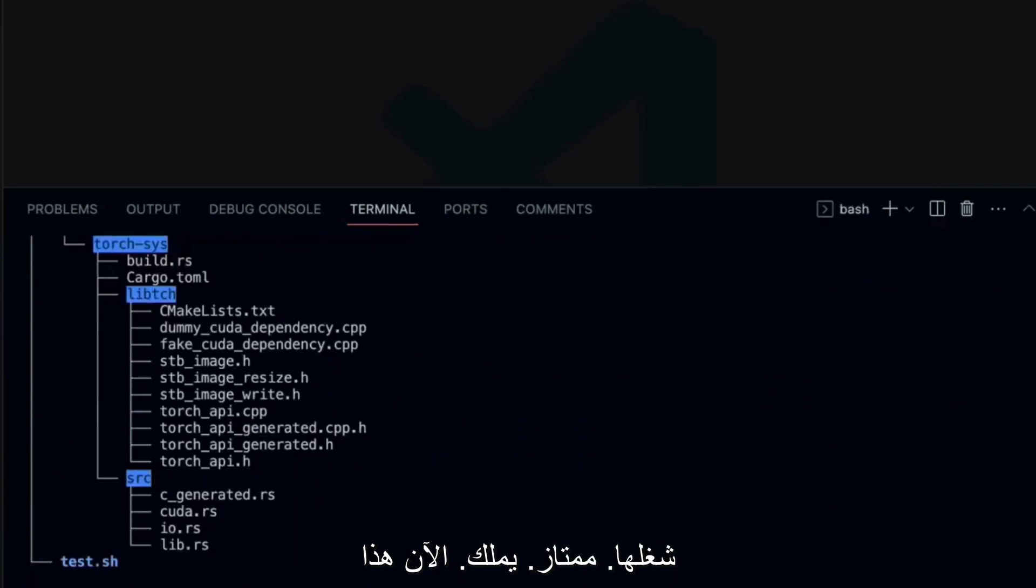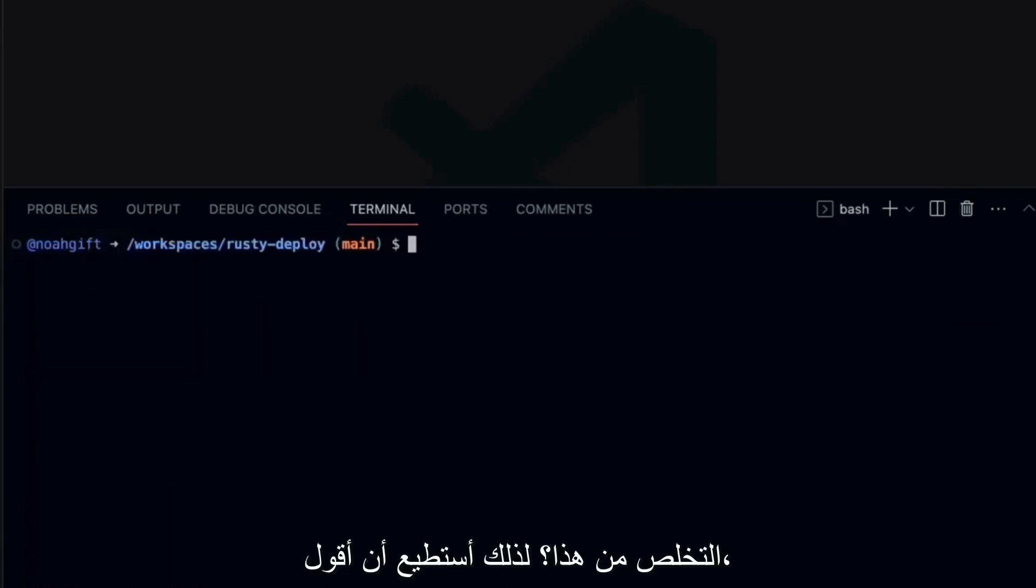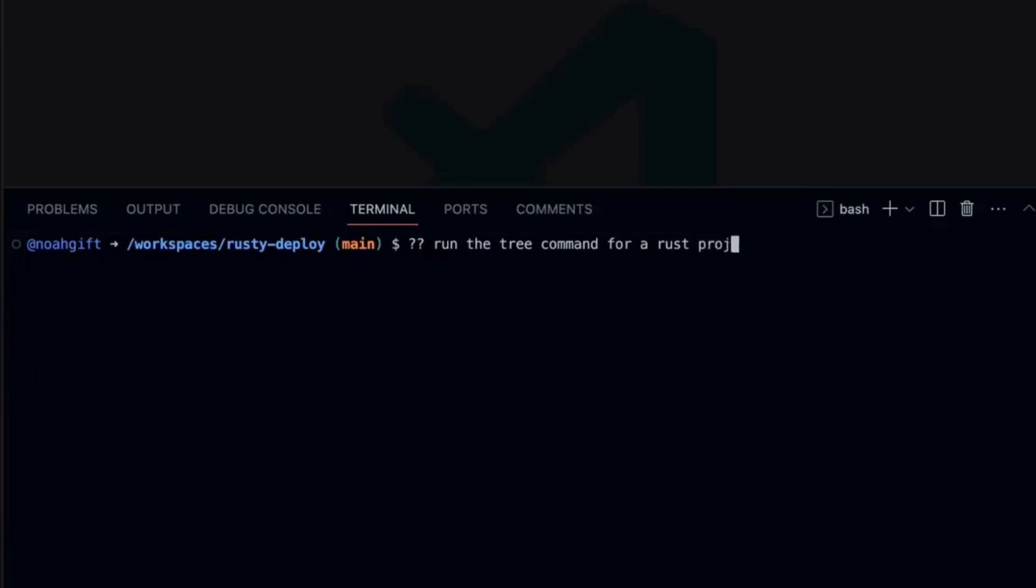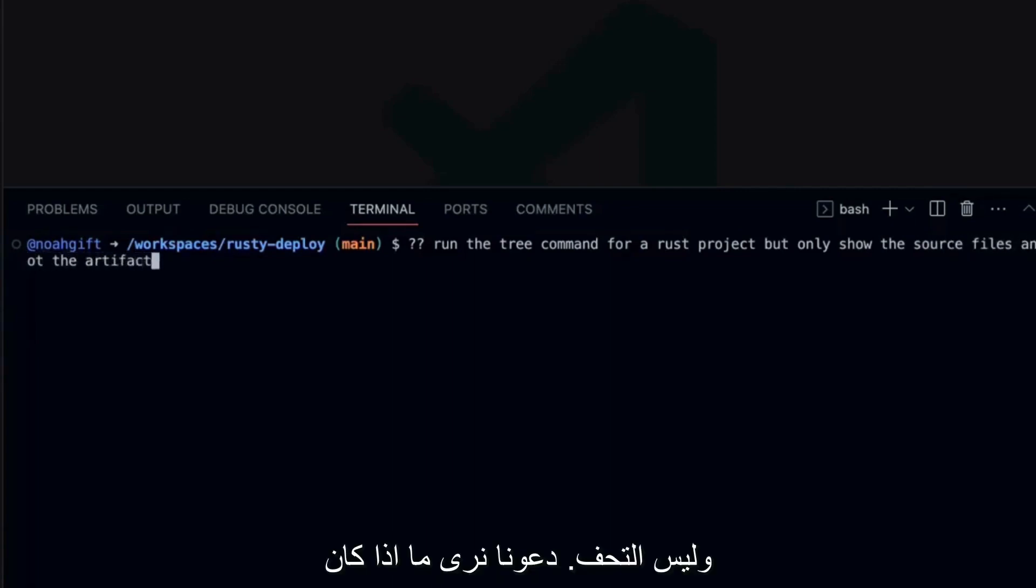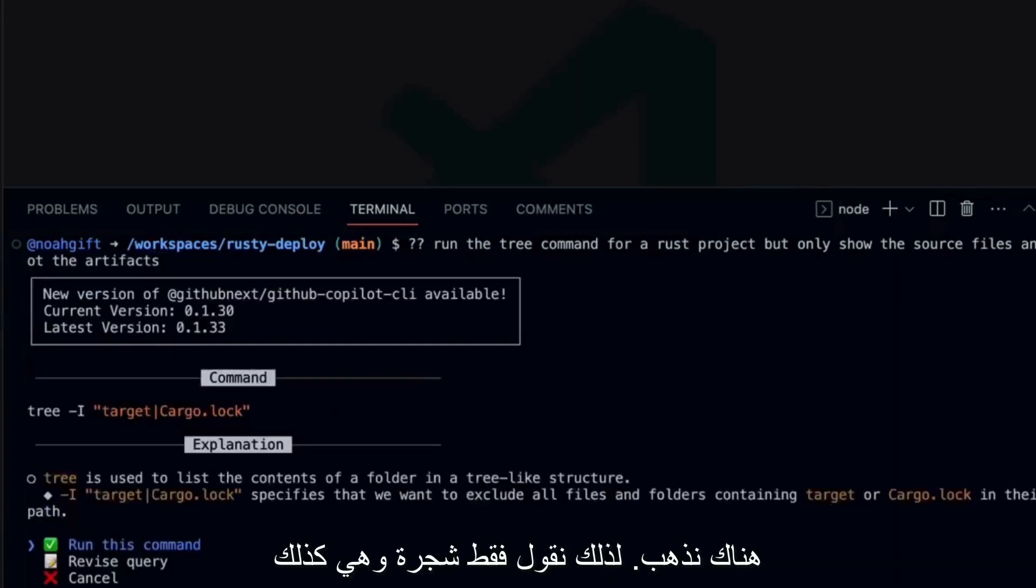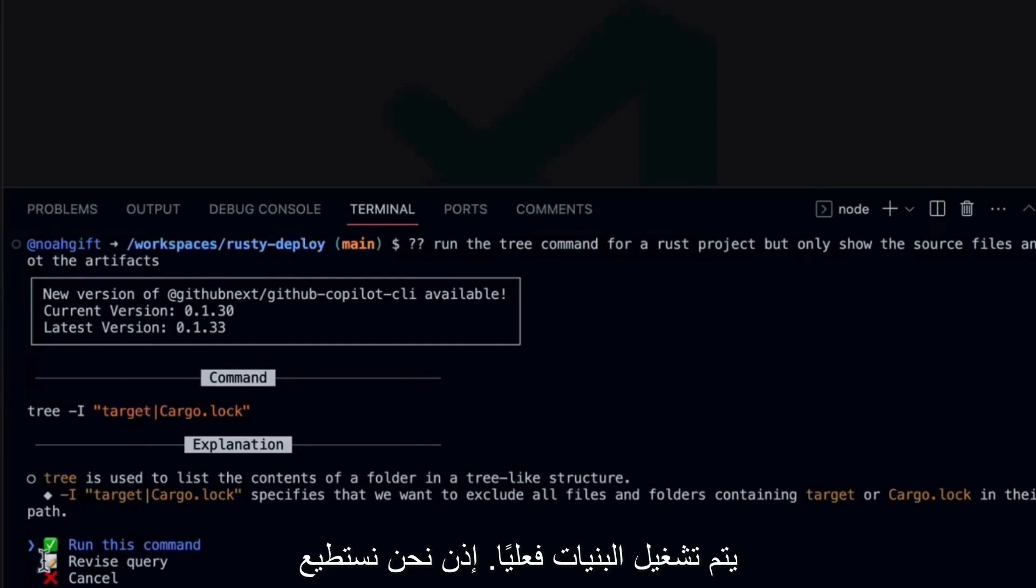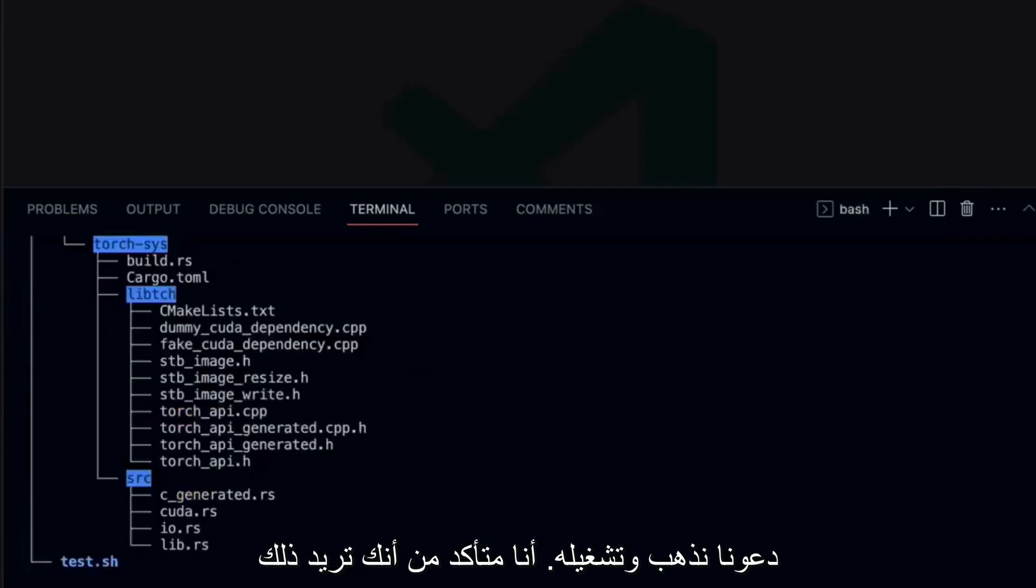Now this is kind of annoying is that it has all these artifact files that I don't really care about. So what if I wanted to actually get rid of that? So I could say, you know, run the tree command for a Rust project, but only show the source files and not the artifacts. Let's see if it knows how to figure this out. There we go. So we just say tree and it's going to ignore the target where the builds are actually run. So we can actually go through and run this command. Let's go ahead and run it. Are you sure you want to execute it? There we go. Now, this is a lot better because this particular project, which is a little bit of a complex project, it is showing us that it's just the Rust code, just some C C++ code and some header files here that I've got set up. So it's a lot cleaner to actually take a look at.